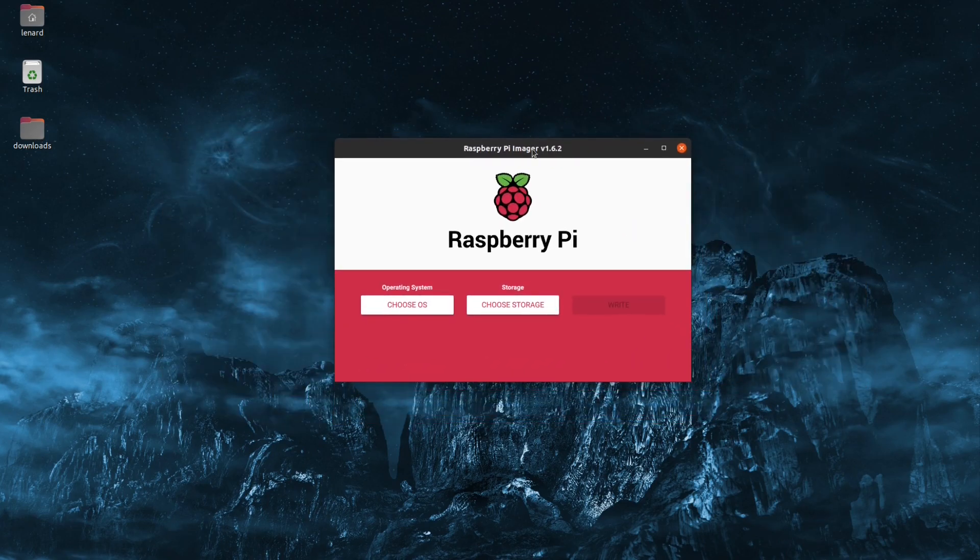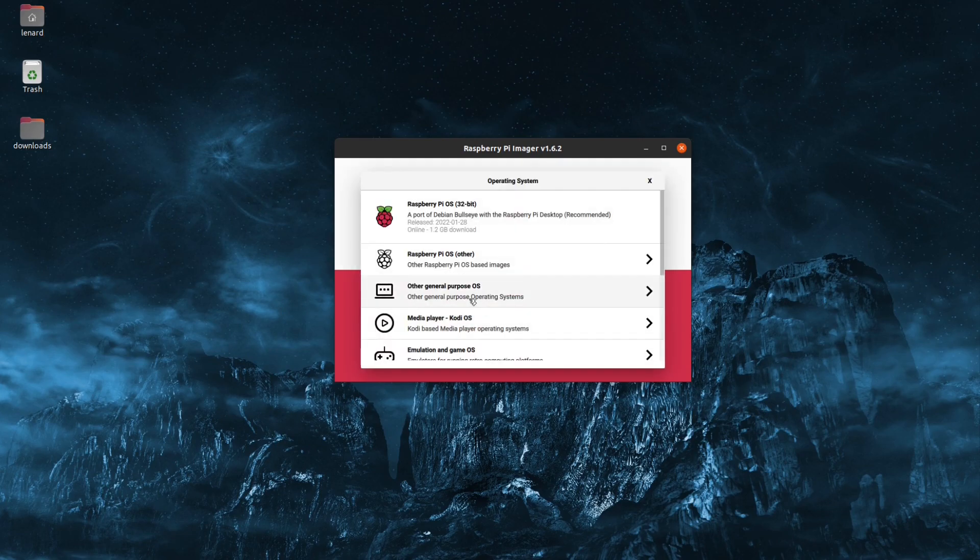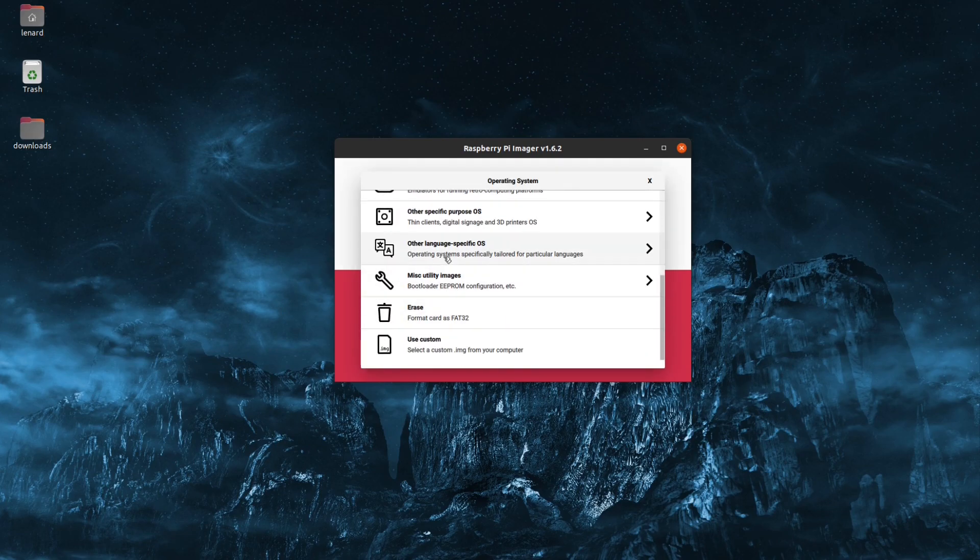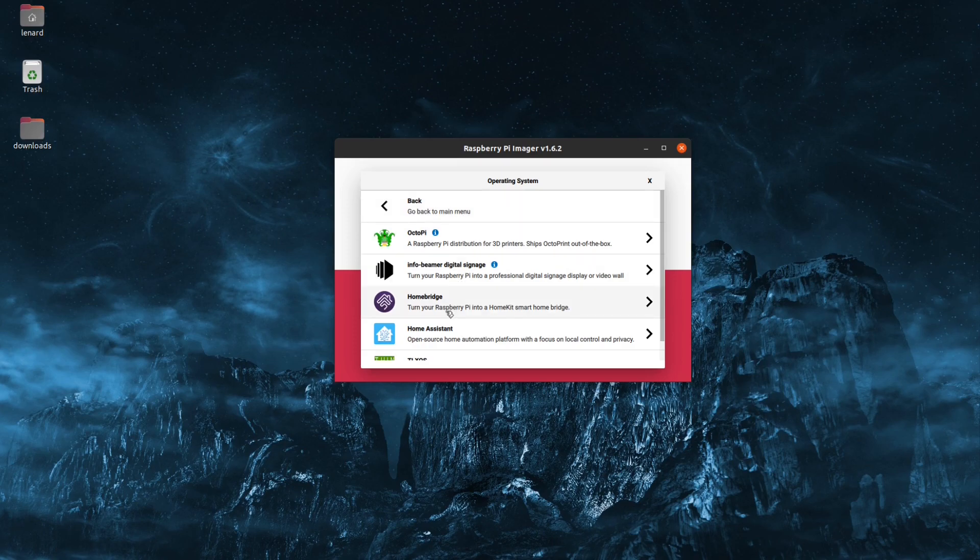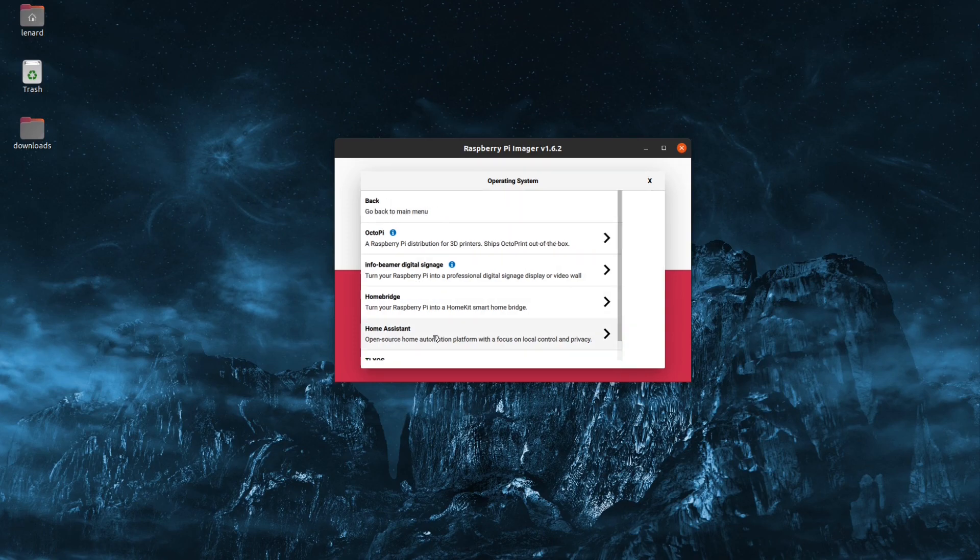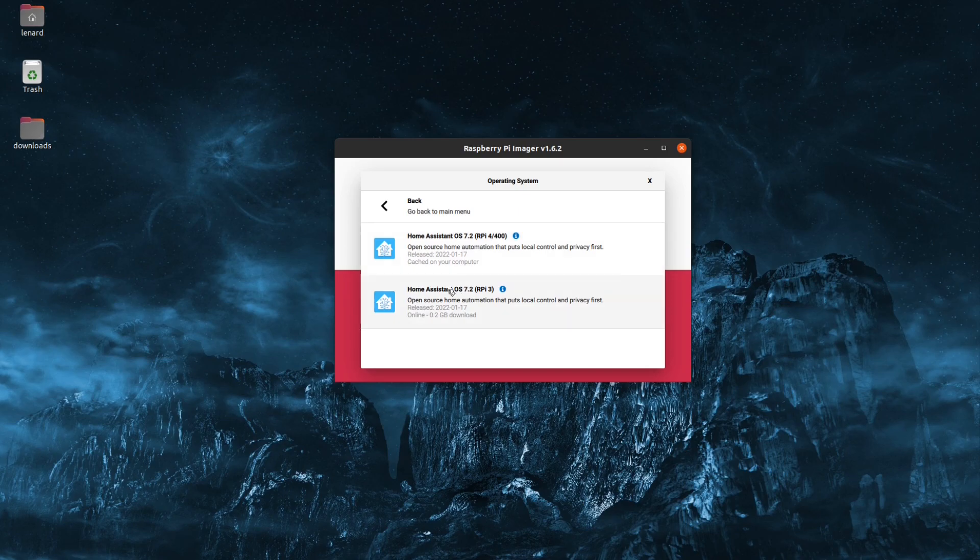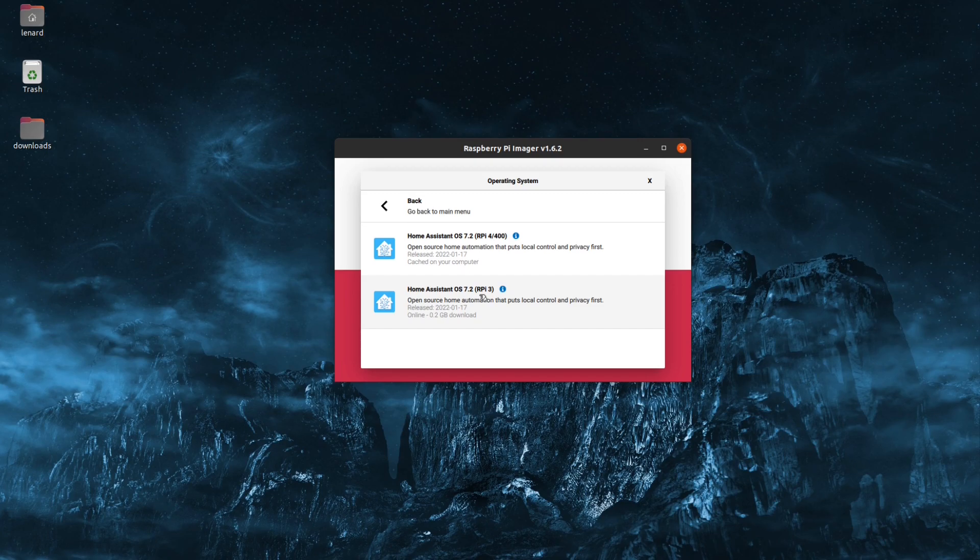With Raspberry Pi Imager open, we can select Home Assistant software, choose OS and scrolling down to Other Specific Purpose OS, you'll see Home Assistant. Inside, you will see an image based on the model, one for a Raspberry Pi 4 or 400 and one for a Raspberry Pi 3. Since I'll be using a Raspberry Pi 4, I will choose this one.